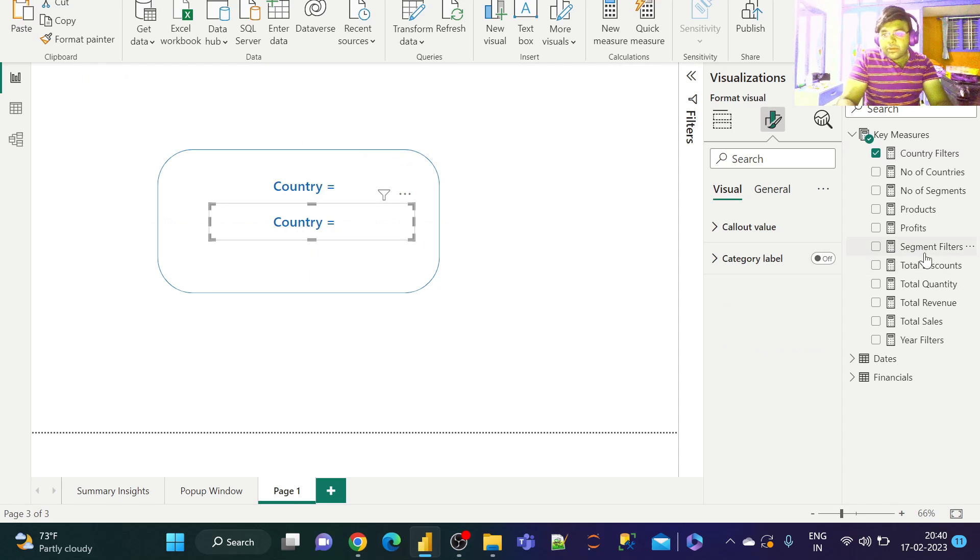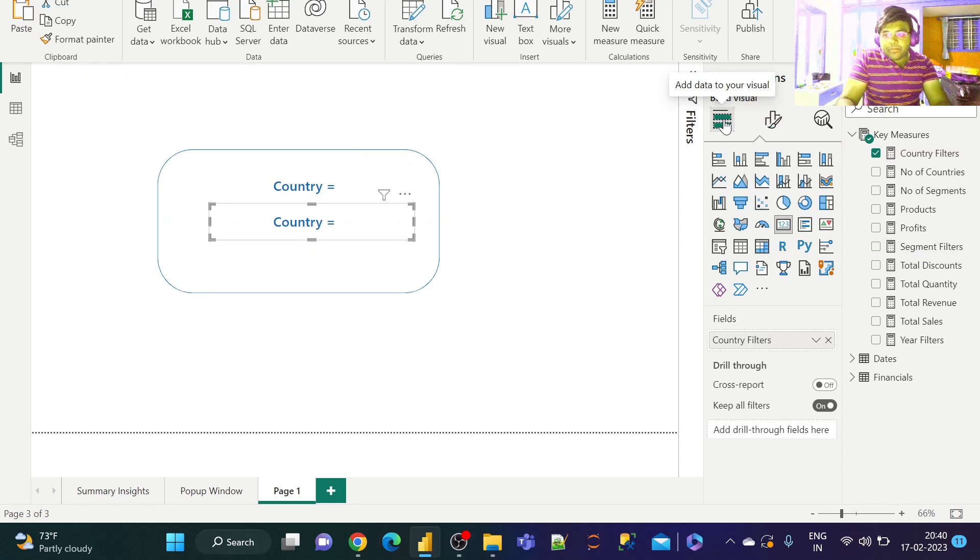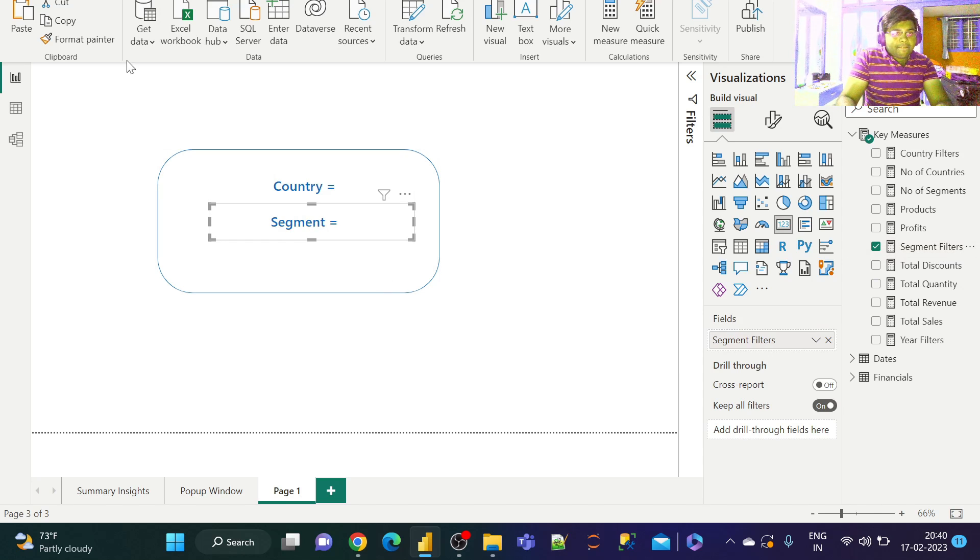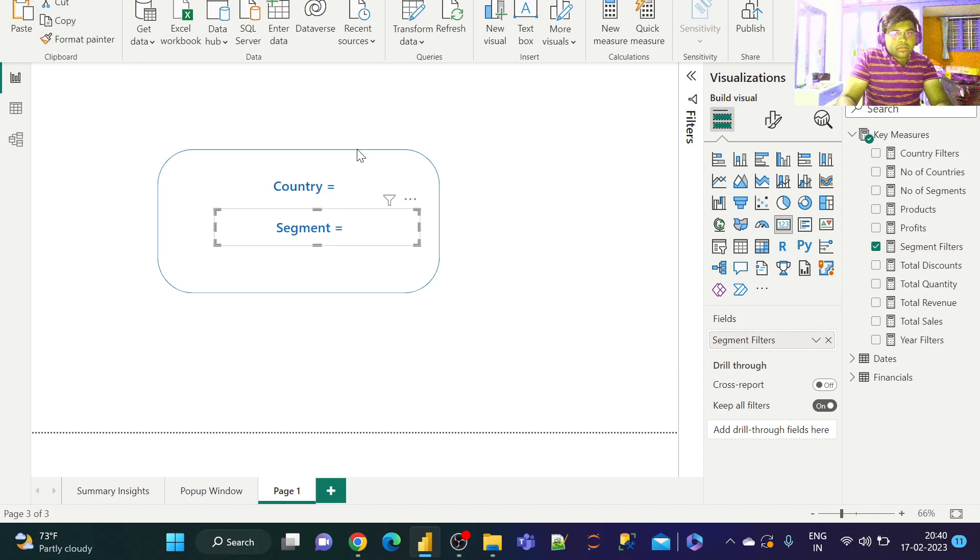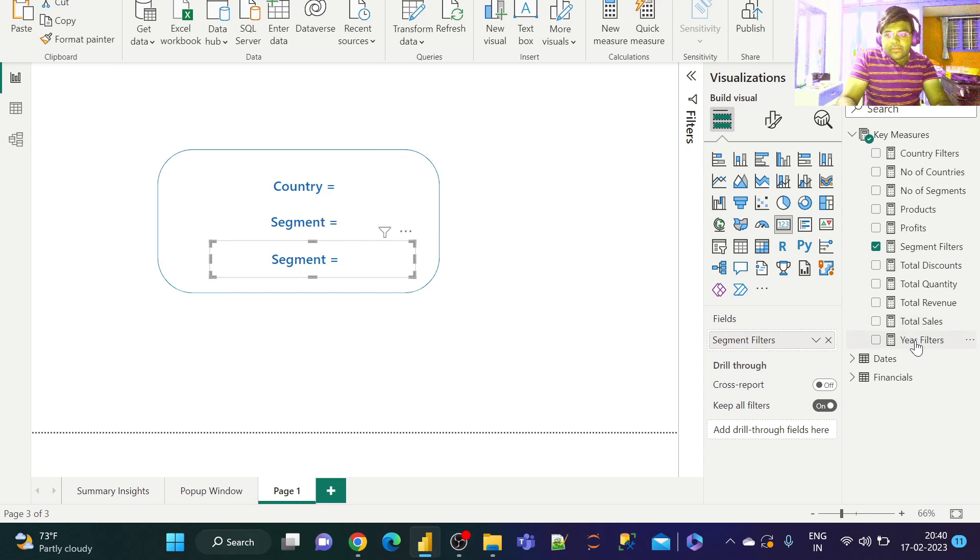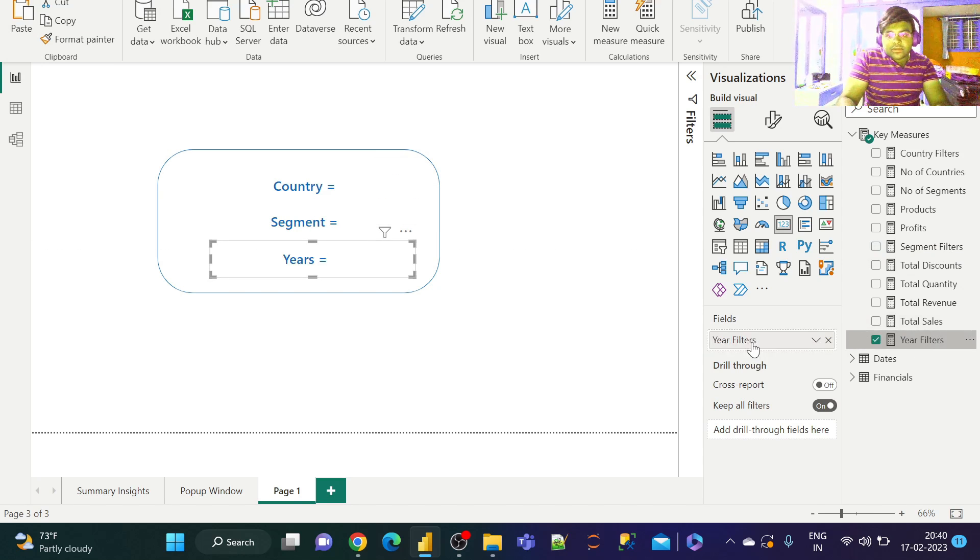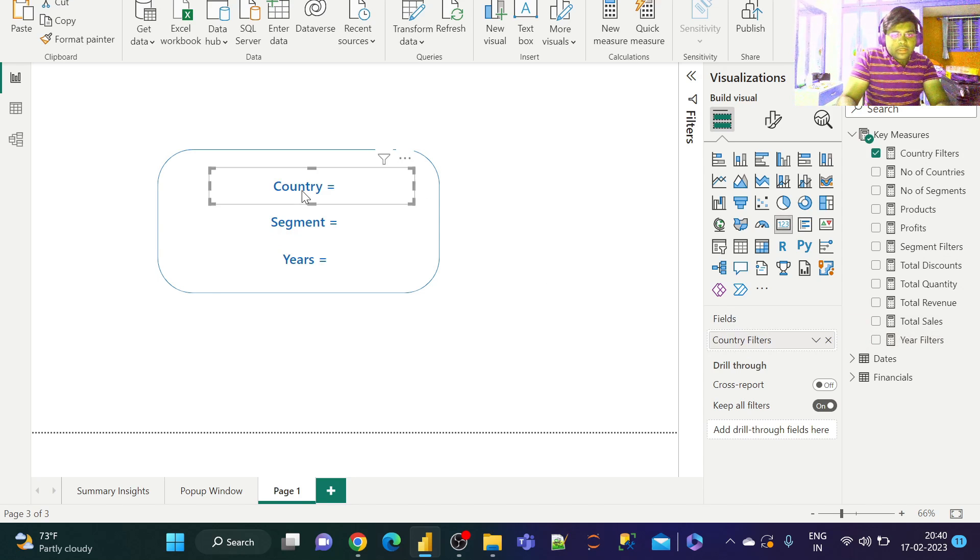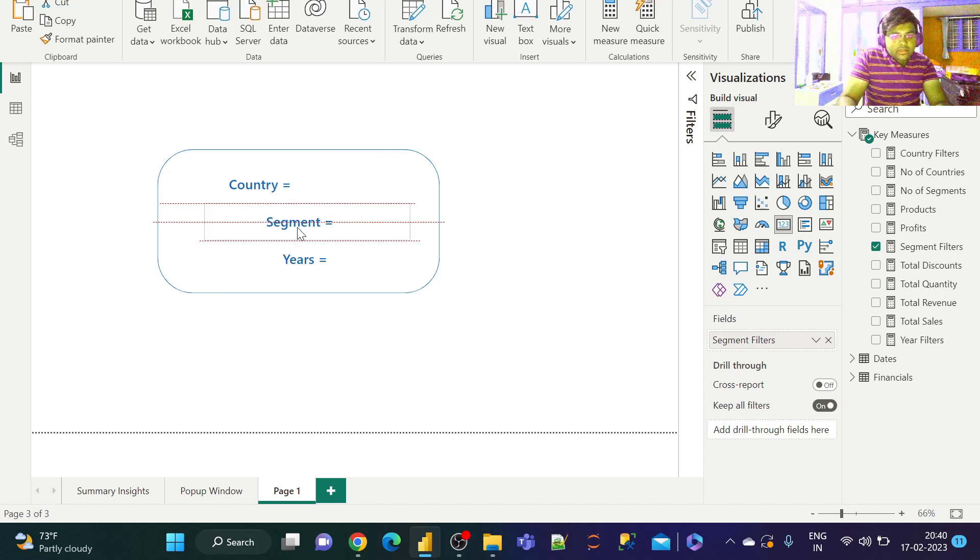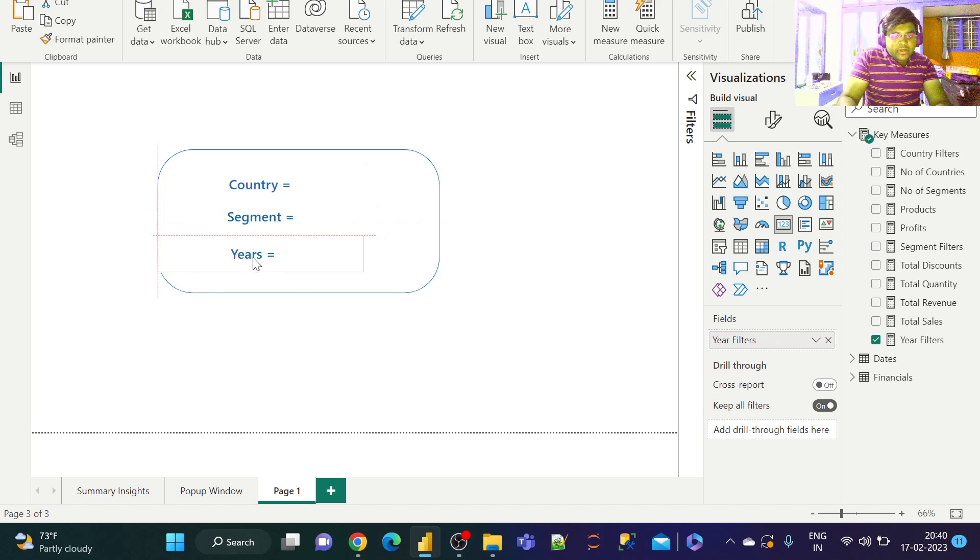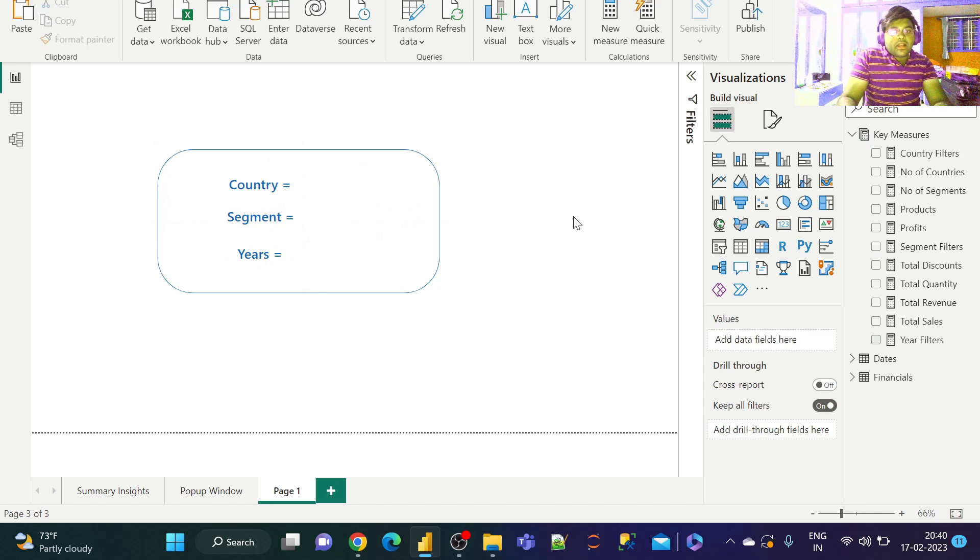Now let's place the segment information and year information as well. Let's position them on the left below the country filter. Make sure the components are aligned properly.